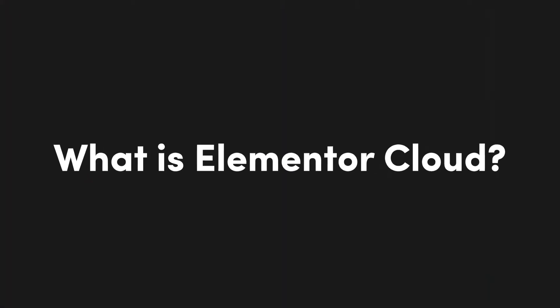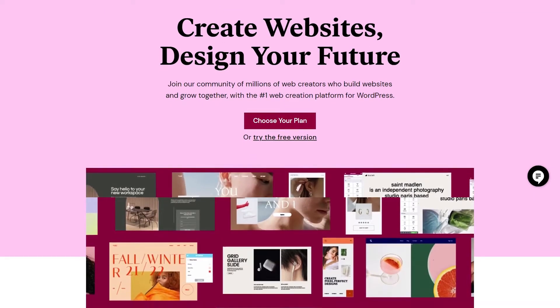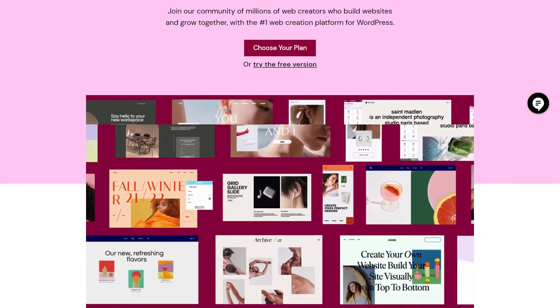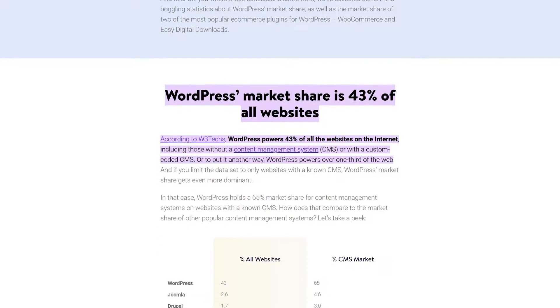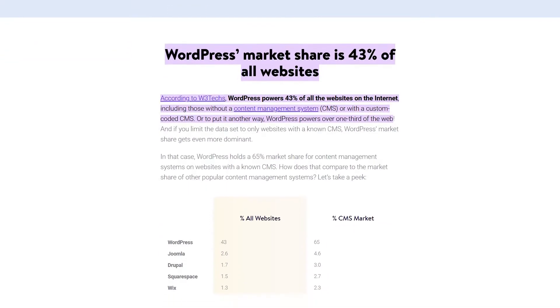Let's start off with what Elementor Cloud actually is. Before we do, if at any point you want to sign up for Elementor Cloud yourself, I'll leave a link at the top of the description below, which you can use to support the channel if you so choose.